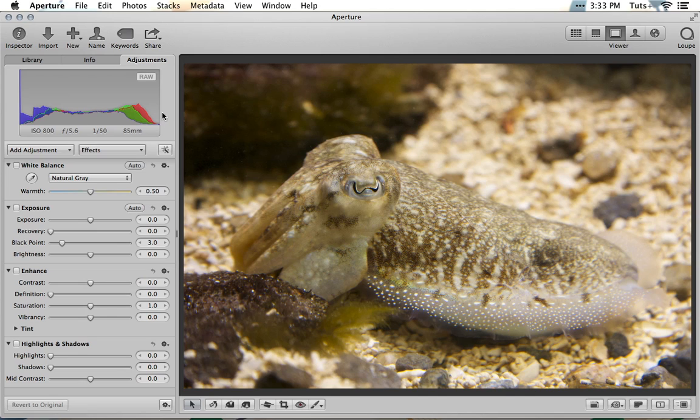Aperture's white balance module includes two partly automatic white balance correction algorithms and a manual mode. The two partly automatic modes are called natural grey and skin tone. The skin tone mode is ideal for portrait work or any photos where accuracy of skin colour is the priority. Aperture automatically detects faces and uses those areas of the image to optimise white balance in a way that preserves natural looking skin. Since my cuttlefish is not human, we'll opt for natural grey mode instead.